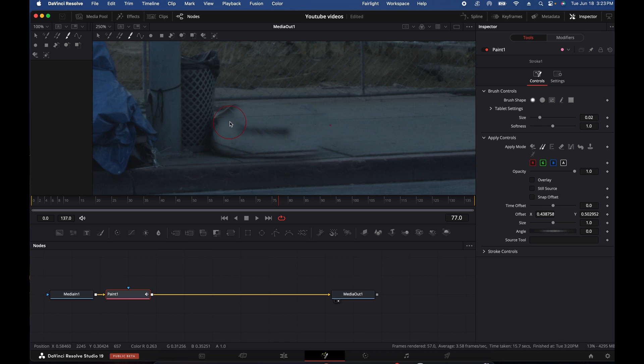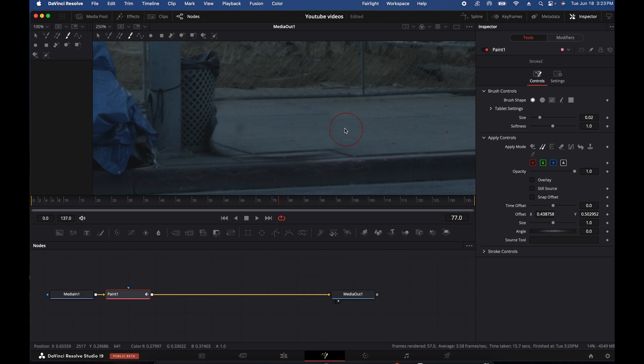So again, this is not going to be perfect. We are just doing an example here. Okay. But all in all, that doesn't look too bad. So there we have it.